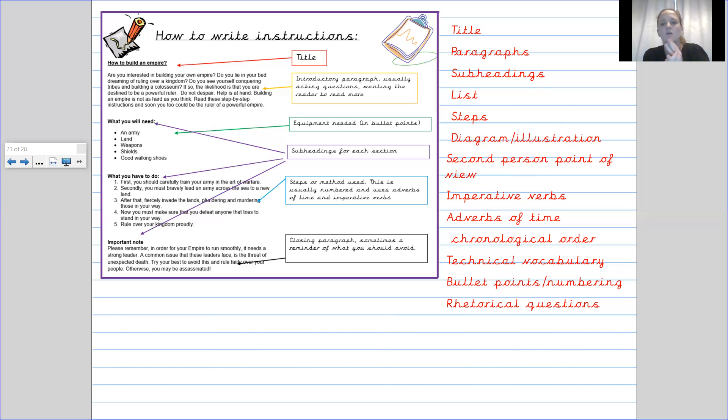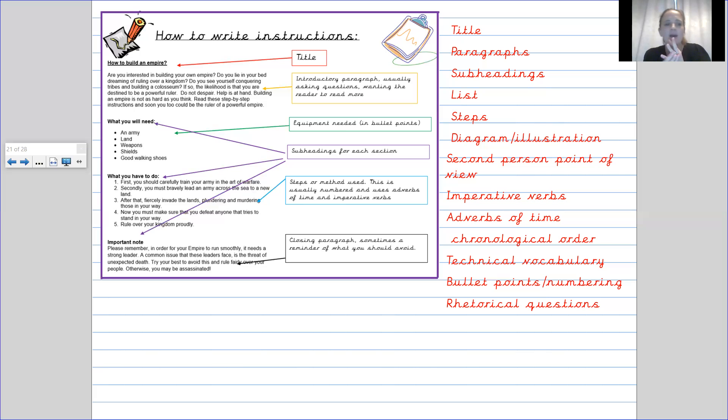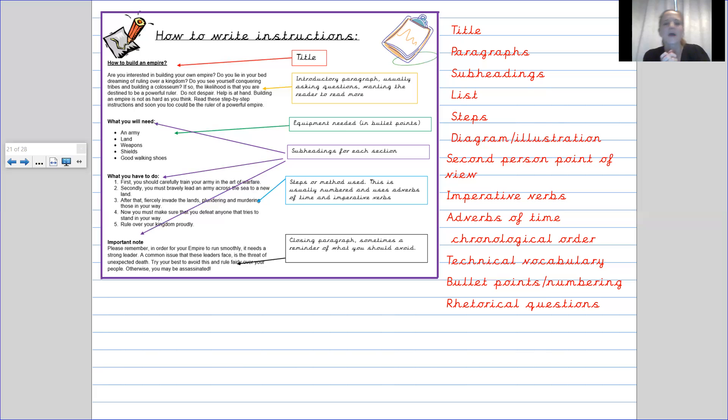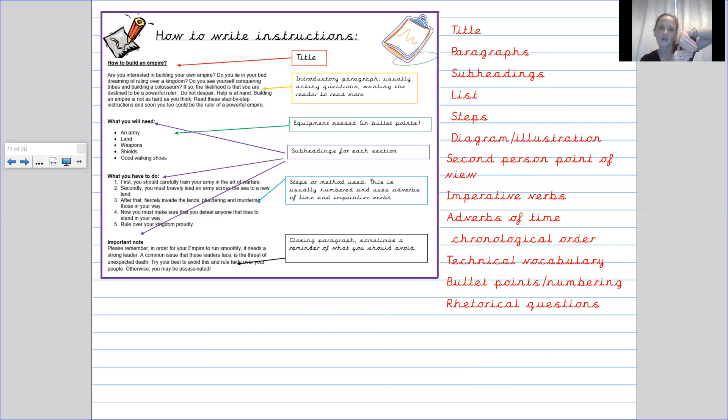So those are our imperative verbs. As I mentioned, we use adverbs of time. Now adverbs of time tell us obviously when something happens. So we've got first, secondly, after that, now, finally, those are adverbs of time at the front of our sentences often. And then because they are fronted adverbials, we have a comma after them. As mentioned already, the instructions are in chronological order.